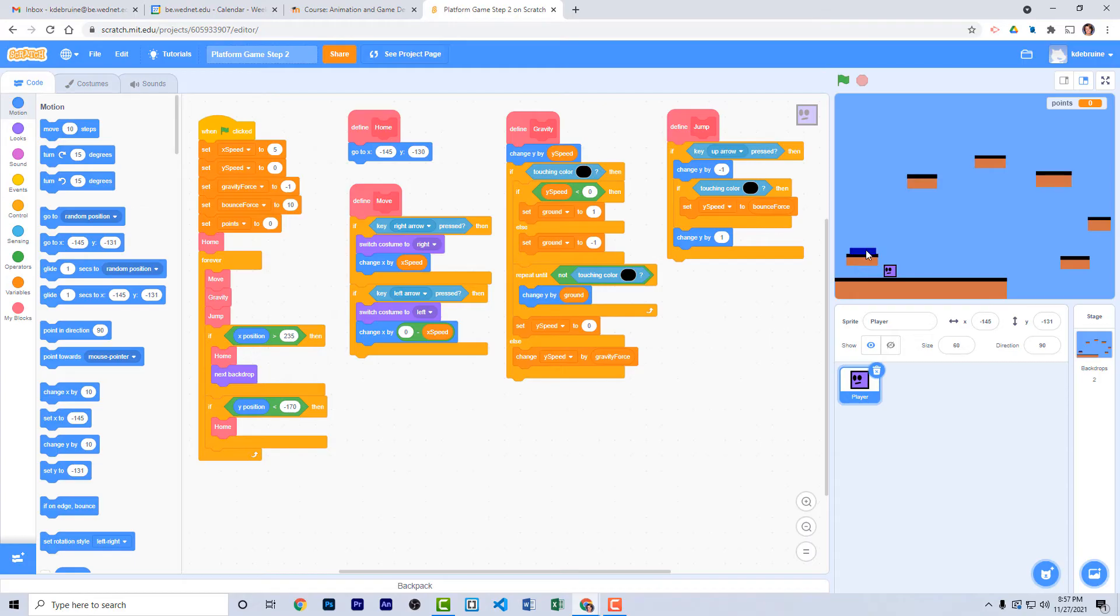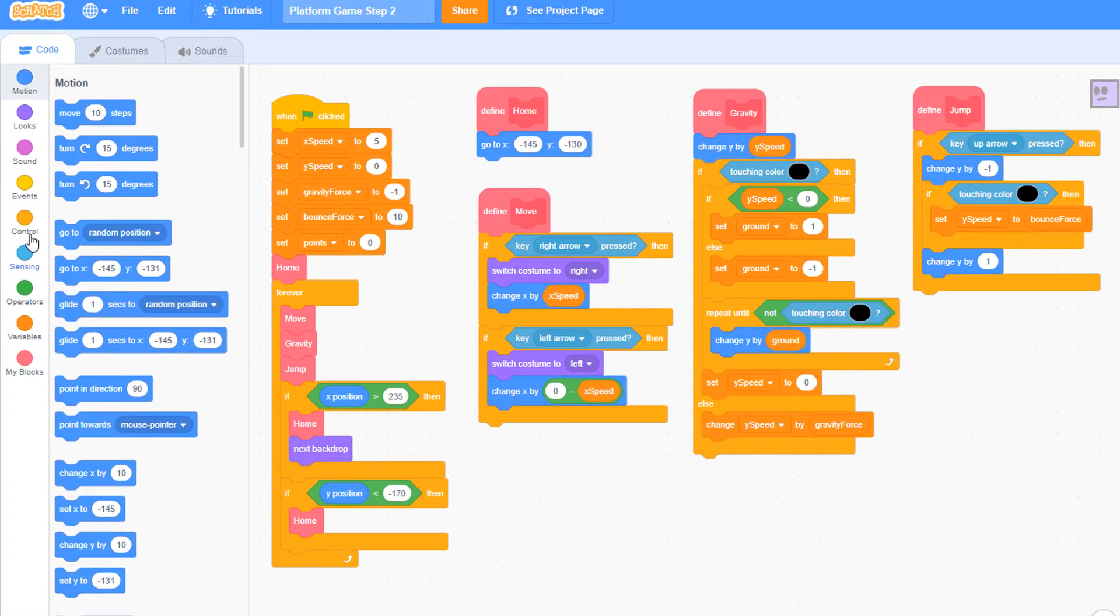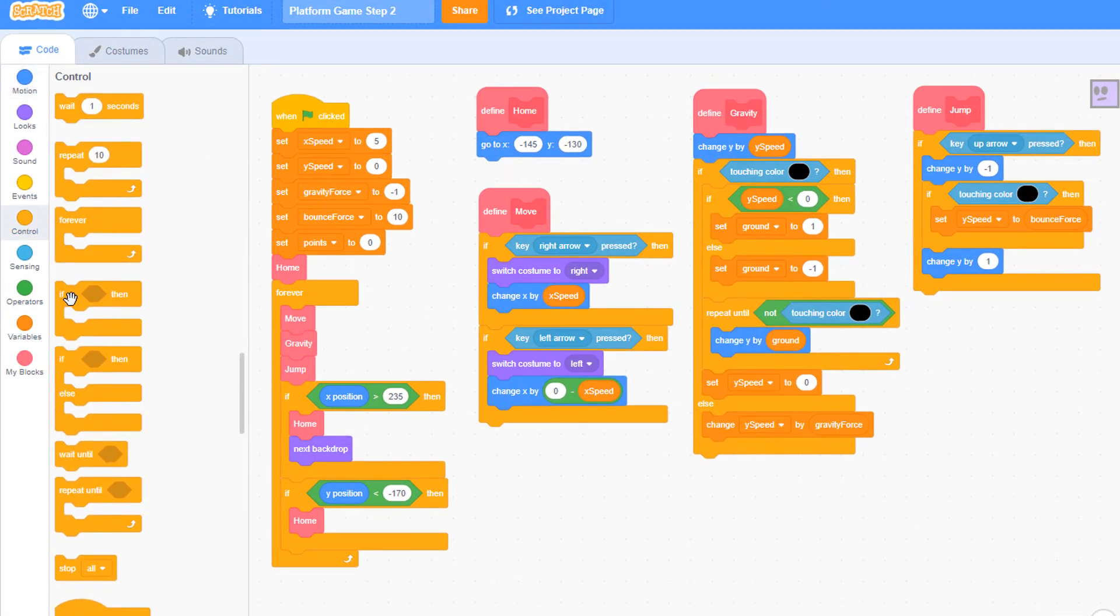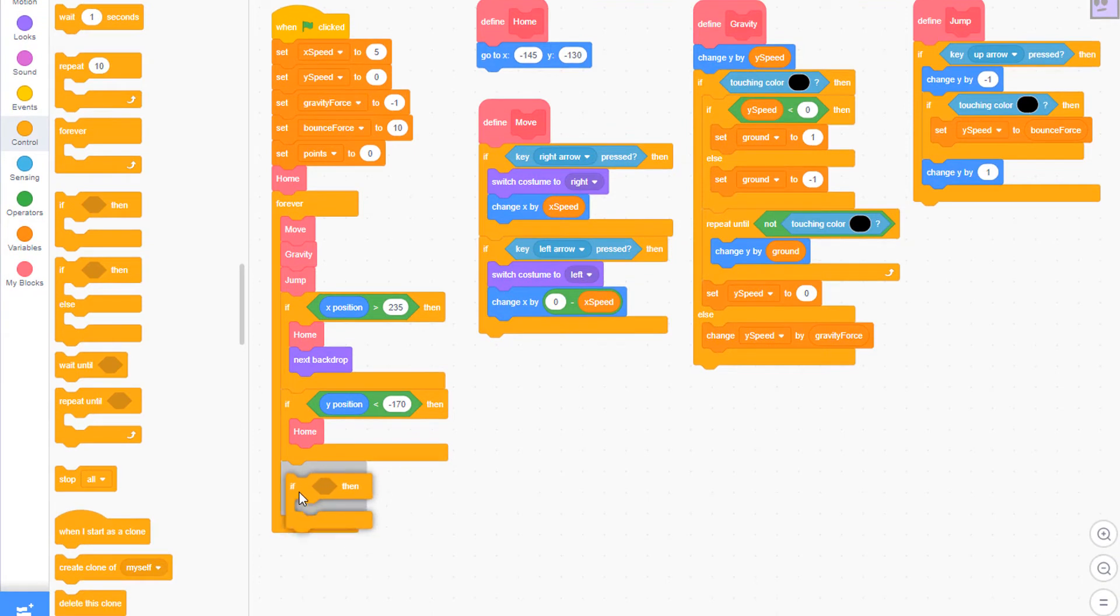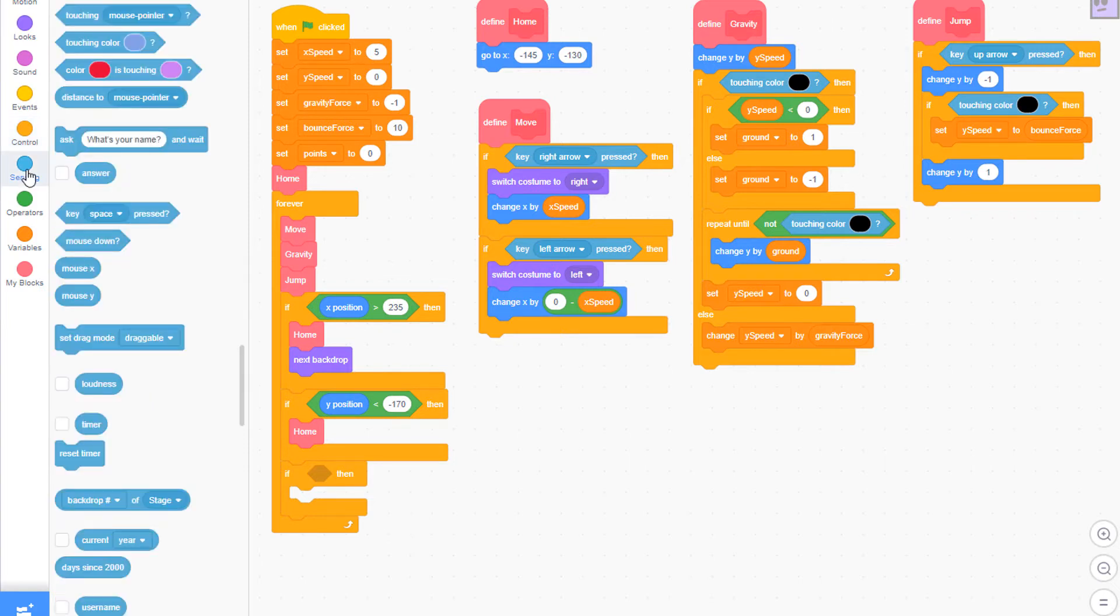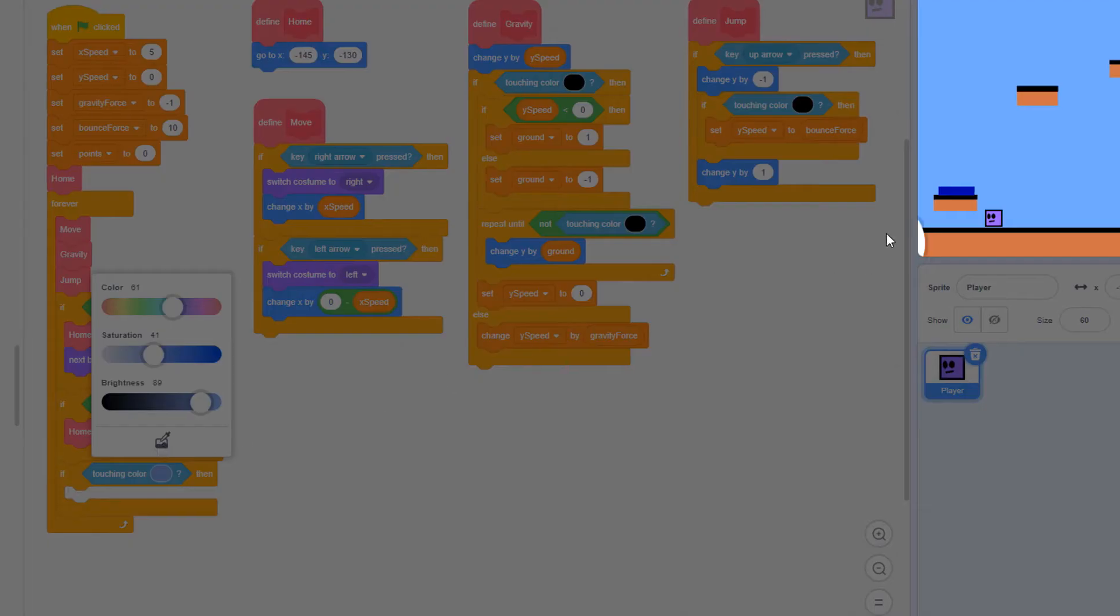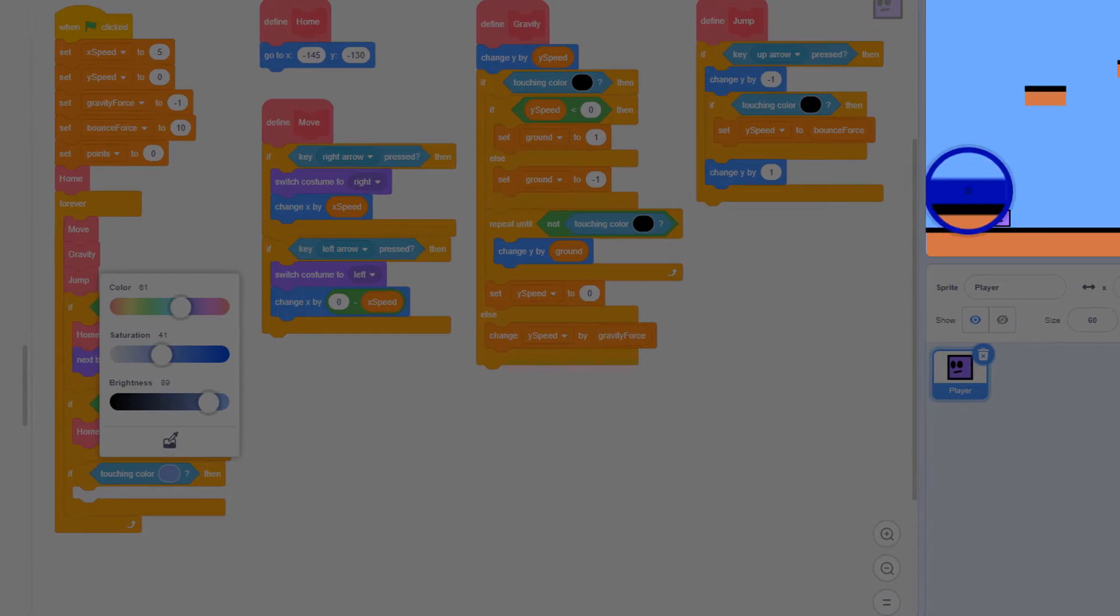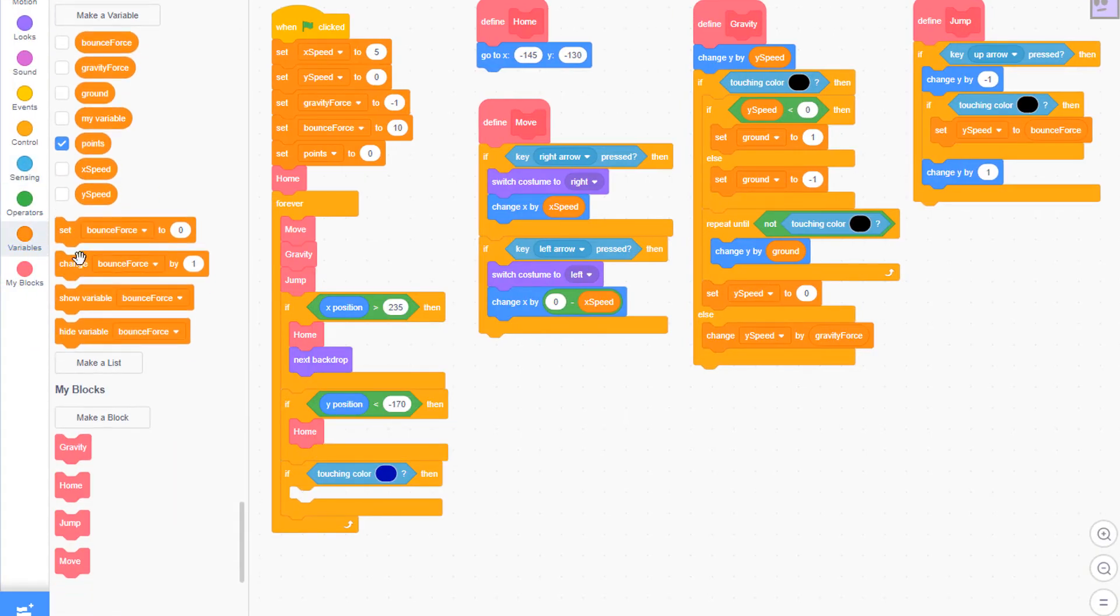Now that we have the blue bounce pad, we want to add code that will control the bouncing when the player hits the blue area. From the control panel, choose an if statement and add it here below the other if statements inside your main function of your player sprite. From the sensing palette, choose touching color. Use the eyedropper tool to select that dark blue color from the bounce platform.